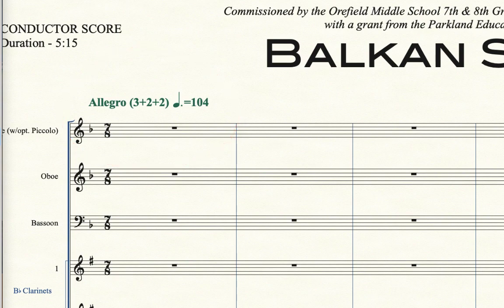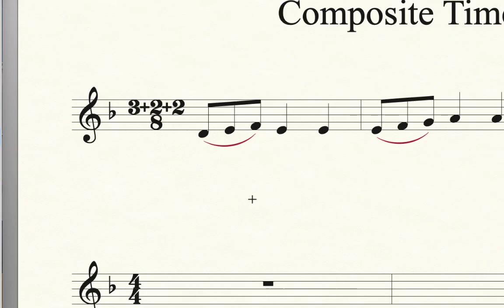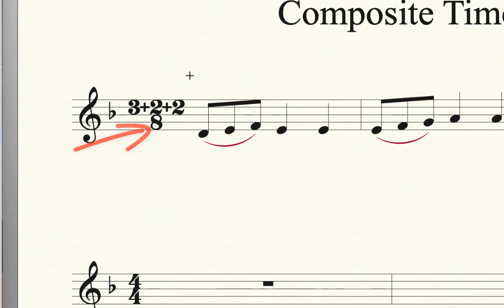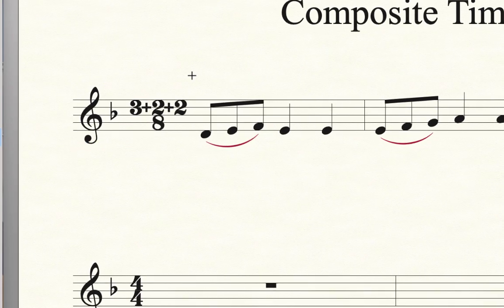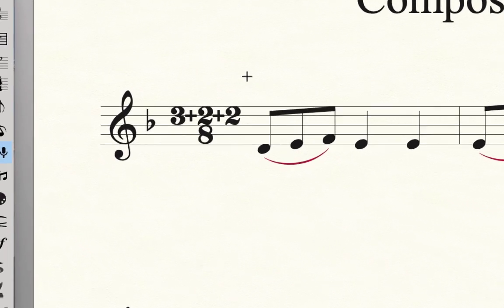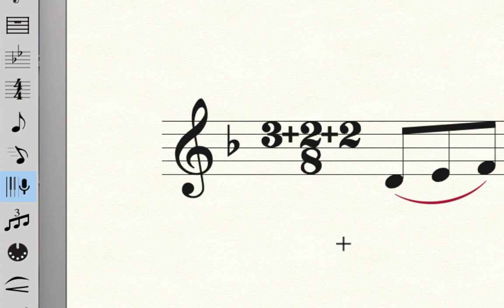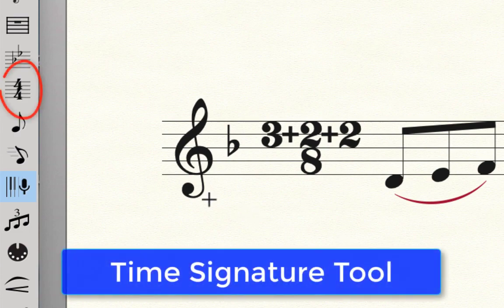Some composers might have chosen to notate that time signature like this: 3 plus 2 plus 2, 8 - 3 plus 2 plus 2 in the numerator, and 8 in the denominator of the time signature. So how would you do that in Finale? Well, let's just start with how you get the 7-8 to begin with.